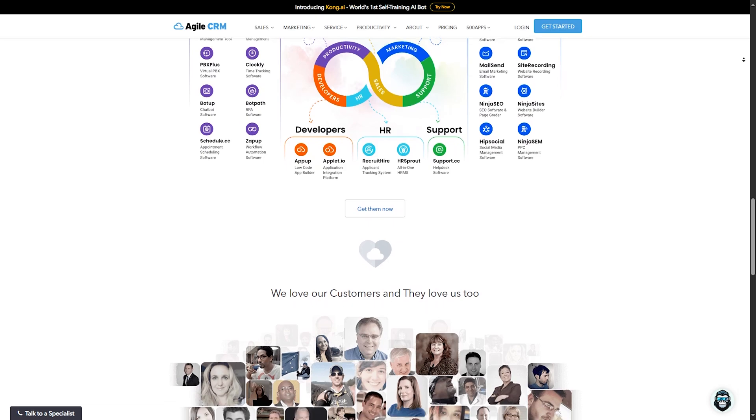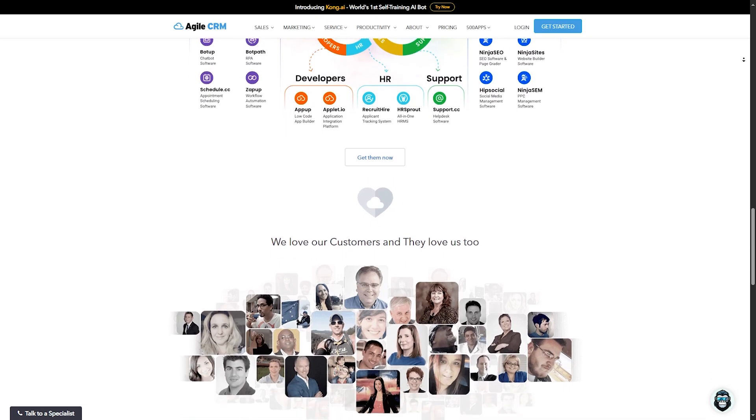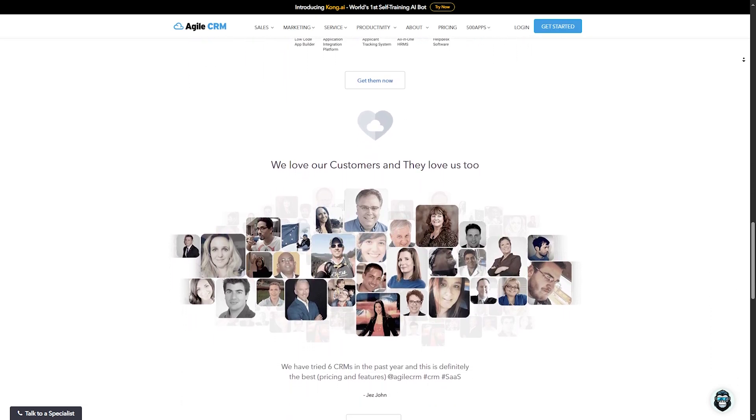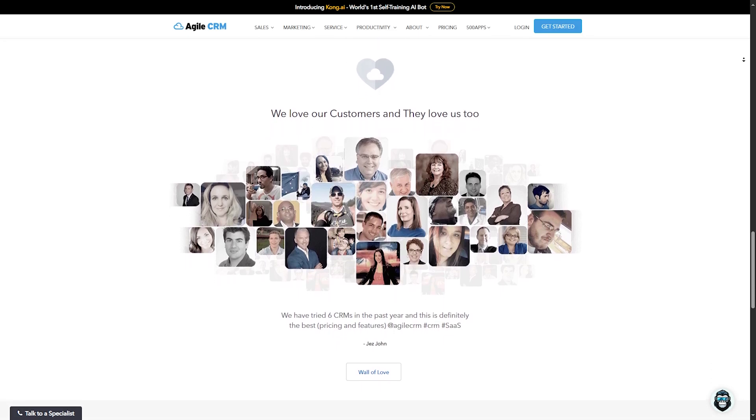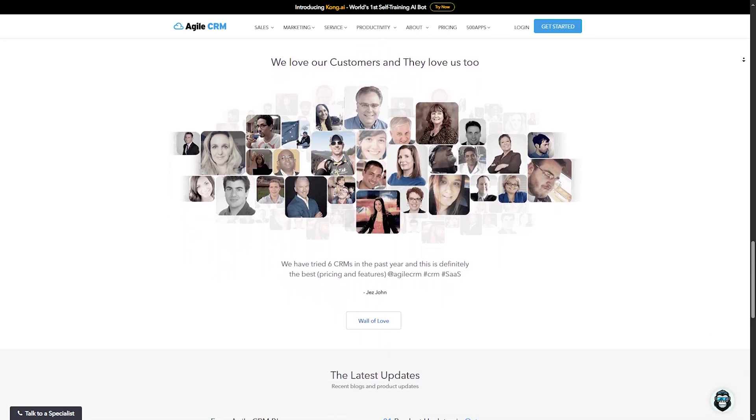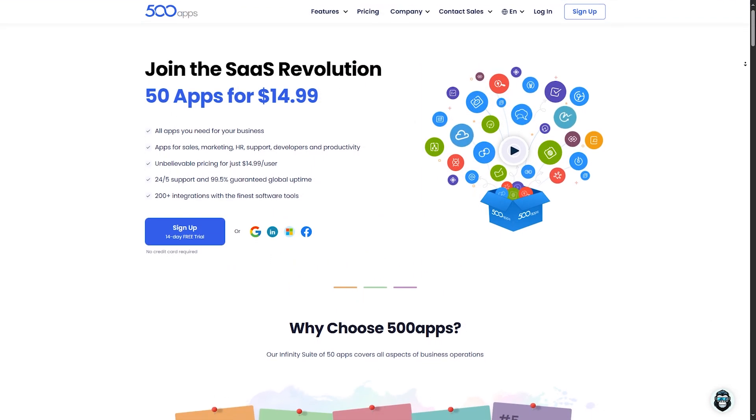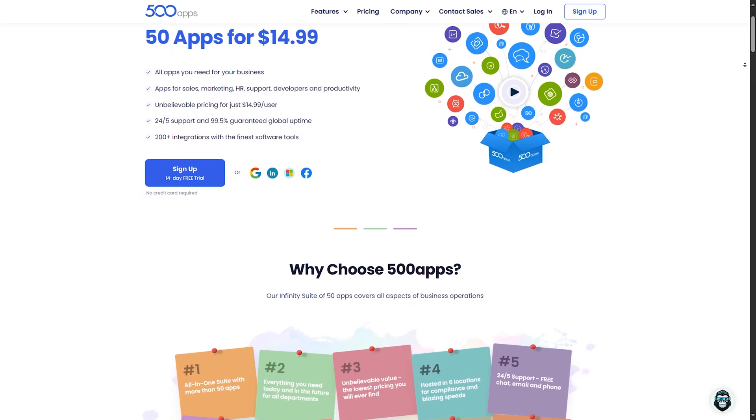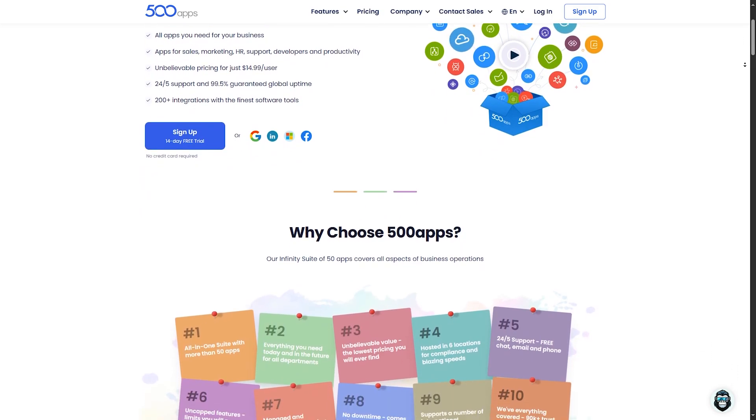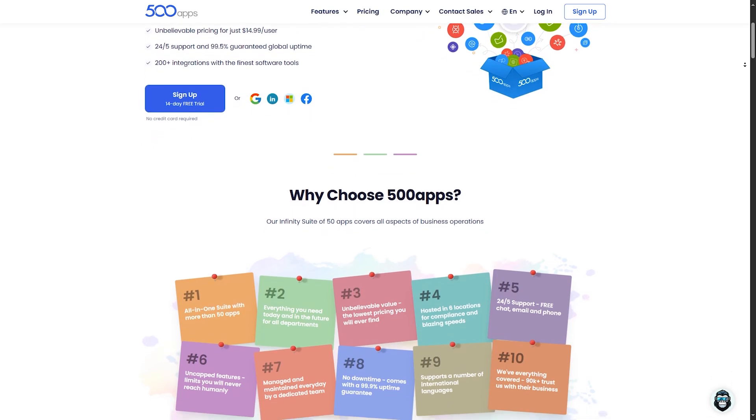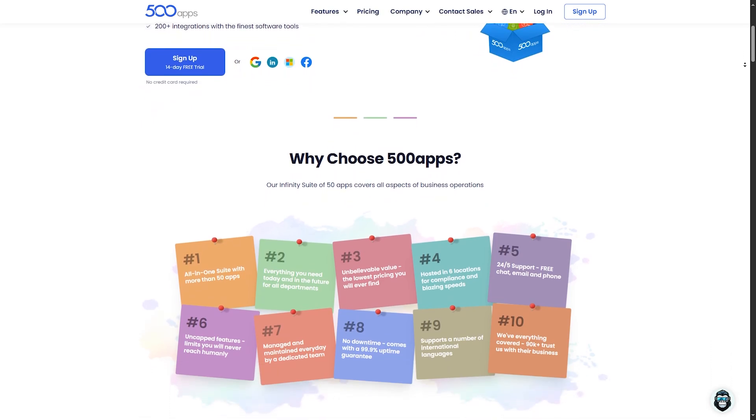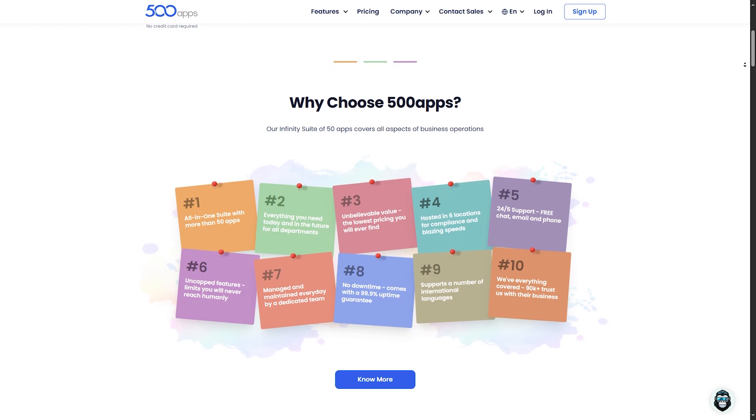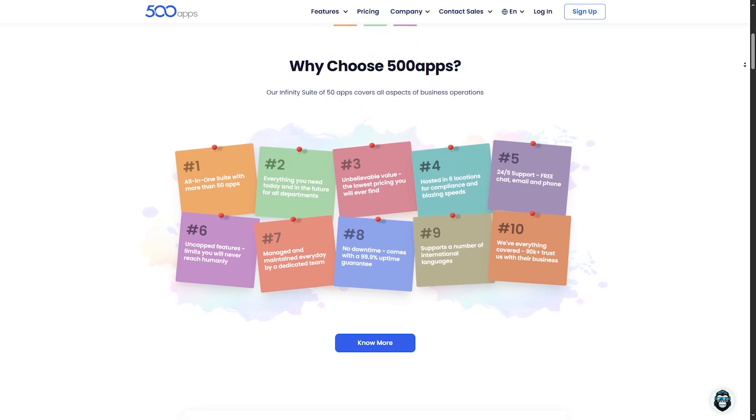Pros: One of the biggest advantages of Agile CRM is its comprehensive feature set that covers all bases from sales to marketing to customer service. The pricing is also quite affordable, especially for small businesses and freelancers. Cons: On the downside, the learning curve can be steep for beginners. The sheer number of features might feel overwhelming at first, and the free version has limited capabilities which might require upgrading sooner than expected.